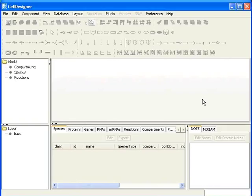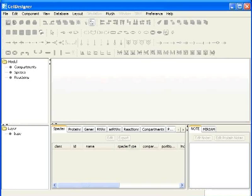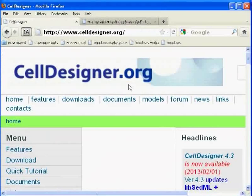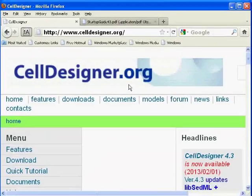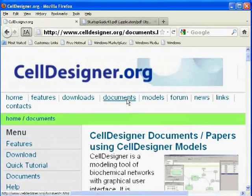One can see the list of all these symbols and their meanings from the Cell Designer website. That is www.celldesigner.org. I will click on the documents.